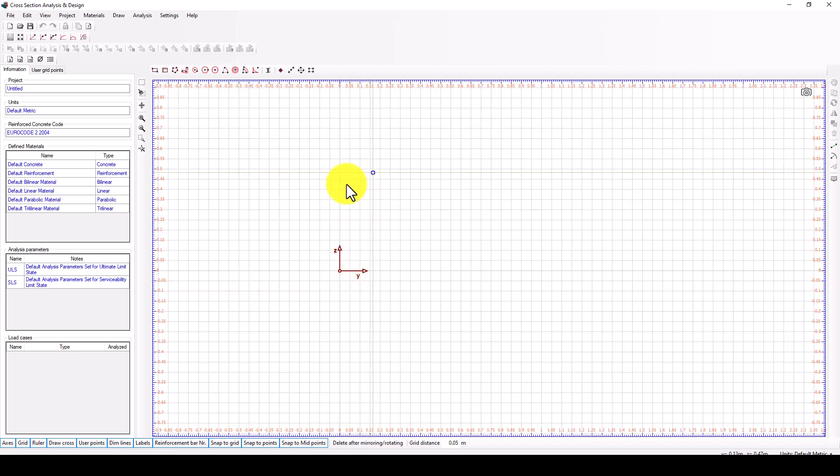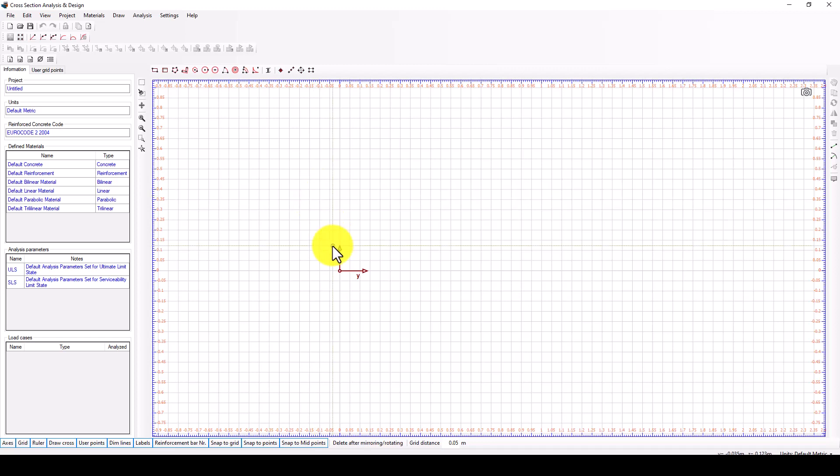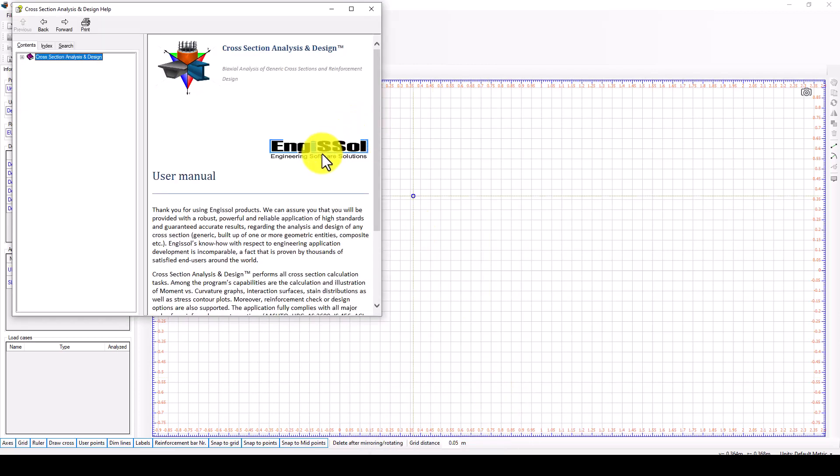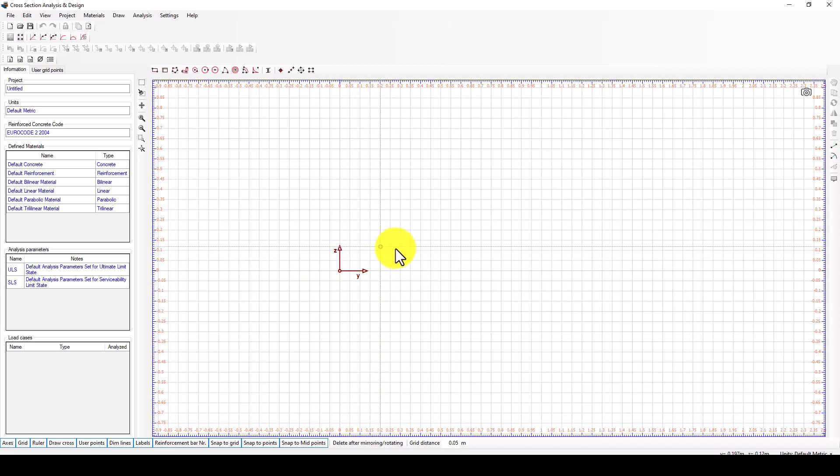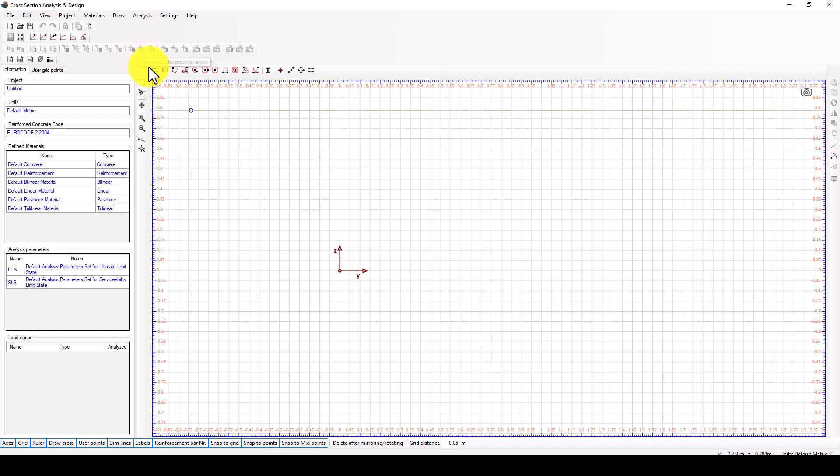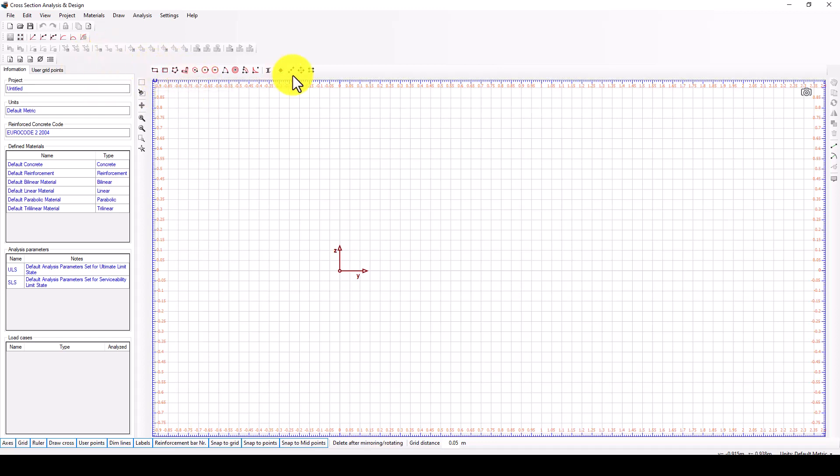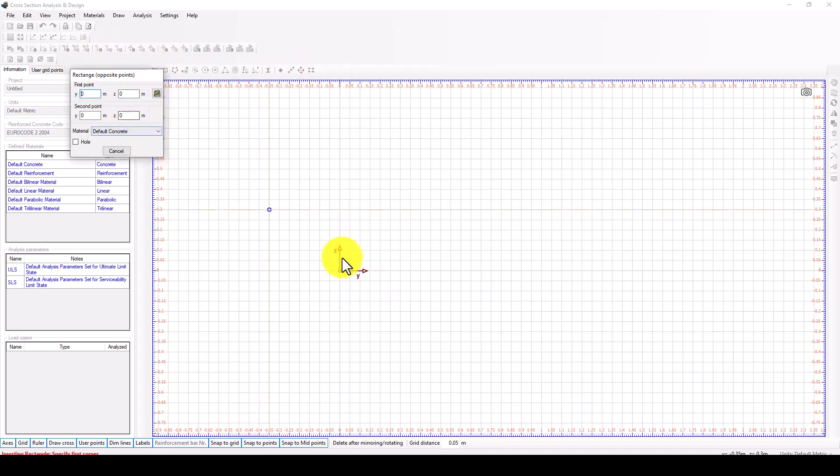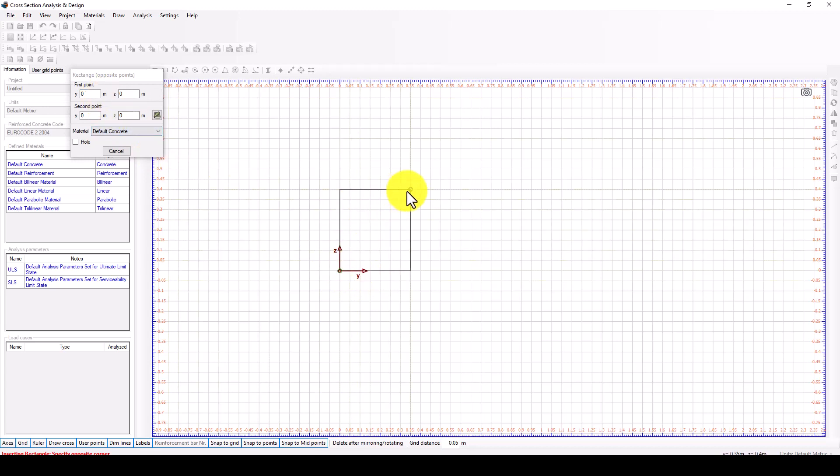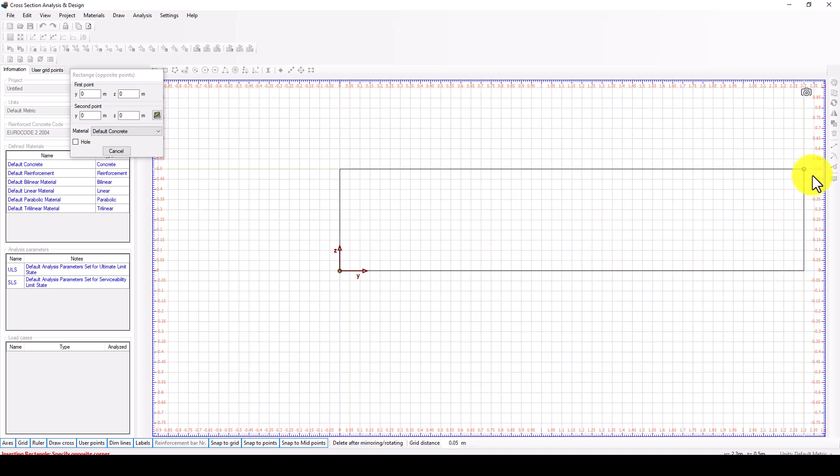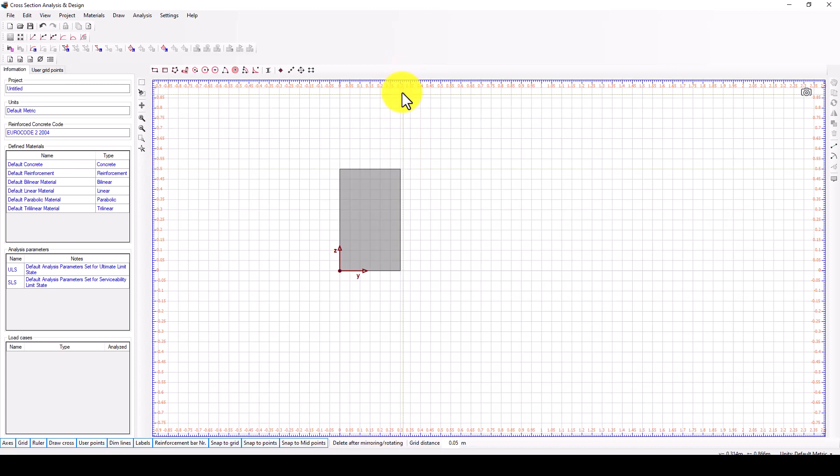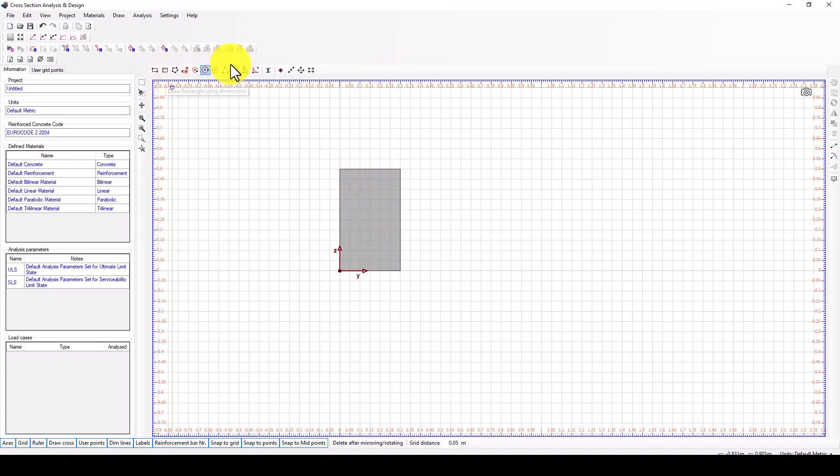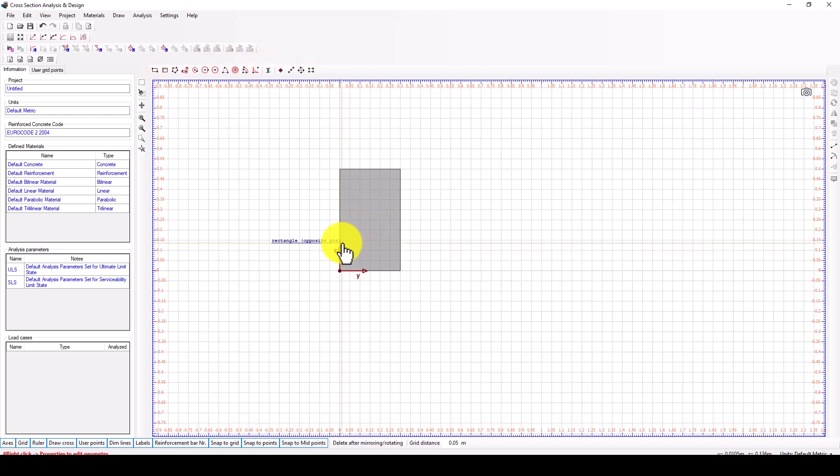You can download this software from engineering software solution. We start by drawing mode and we can pick the center. Then we use the grid, so it is 50 and 30. The concrete section is automatically drawn.